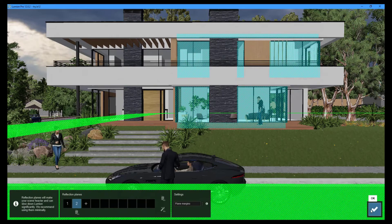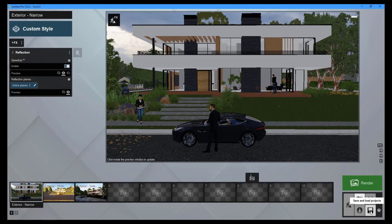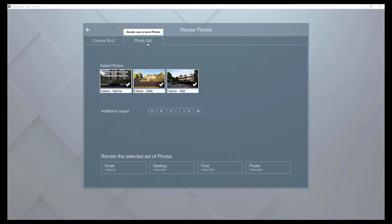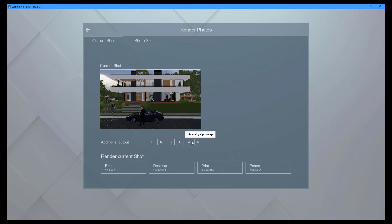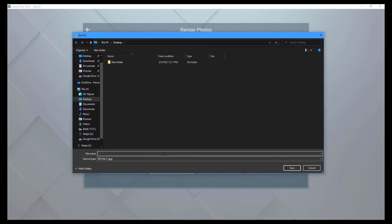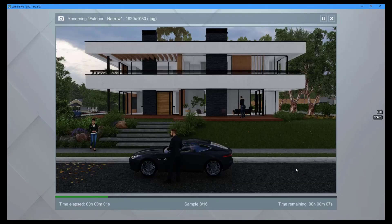To return to the main menu, press the OK button. You can export your current photo or the entire photo set by clicking the render button. Additional outputs can also be exported, including depth map, normal map, and specular reflection map. To begin rendering, select an image resolution, select an export location, and type in your file name. Rendering the final image should take less than a minute.